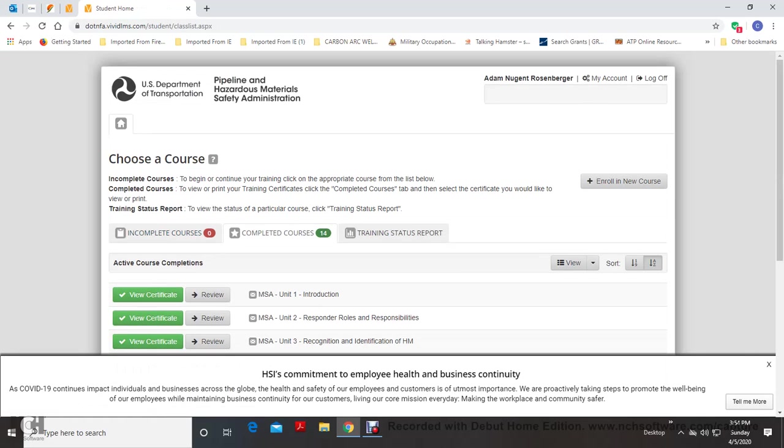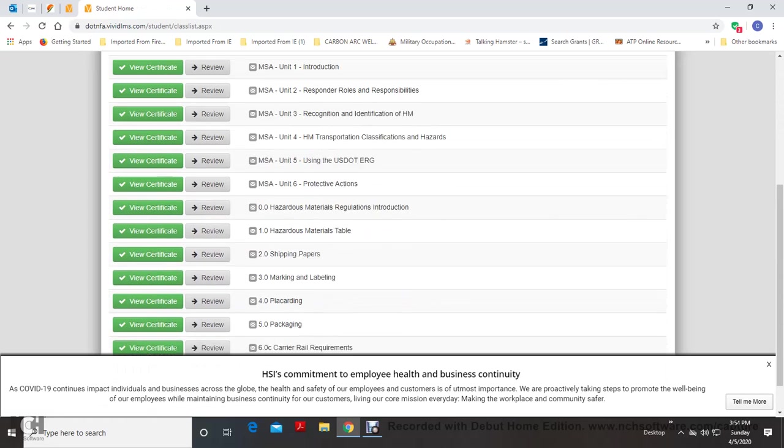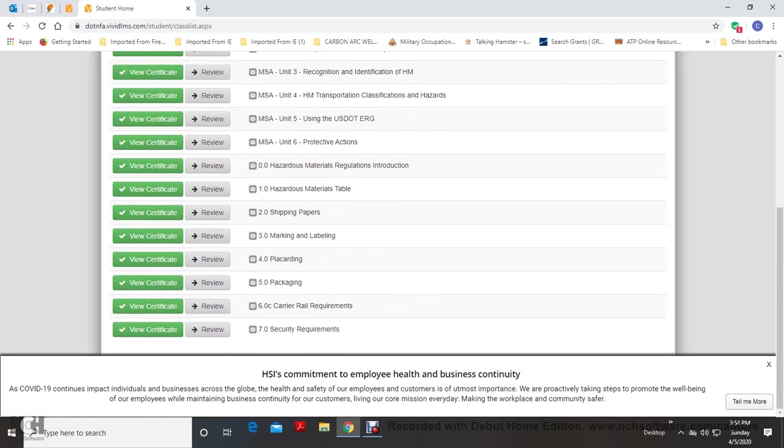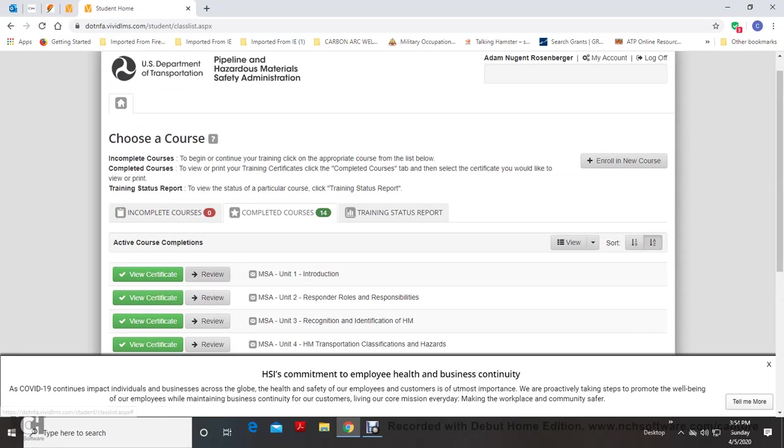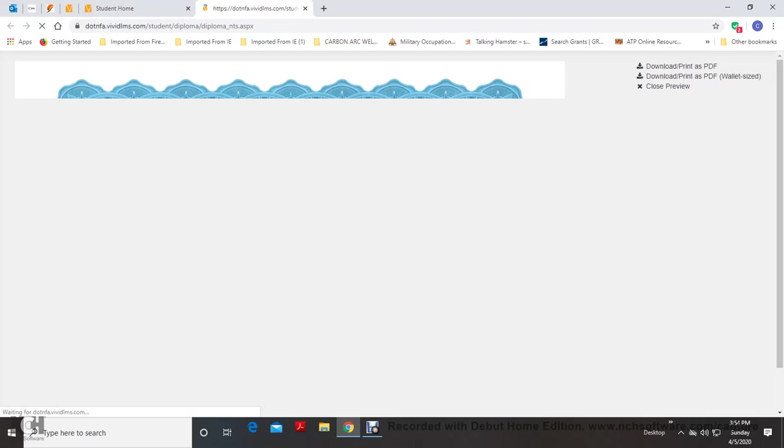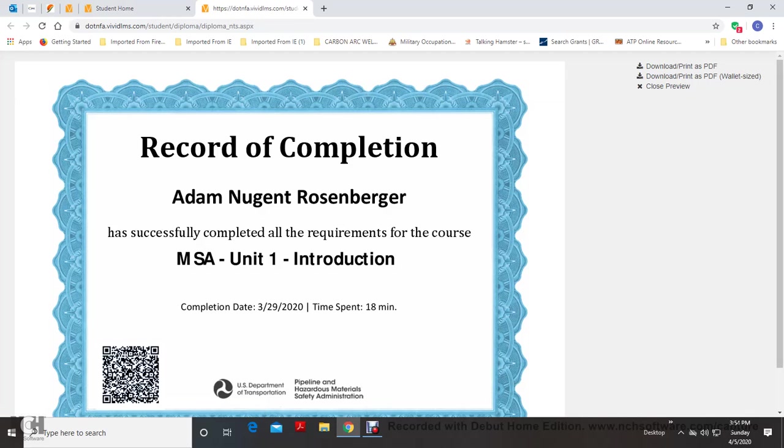Slideshow with some questions in it, and then you take a test. Then you'll get a certificate like this one that shows your time spent and whatnot.